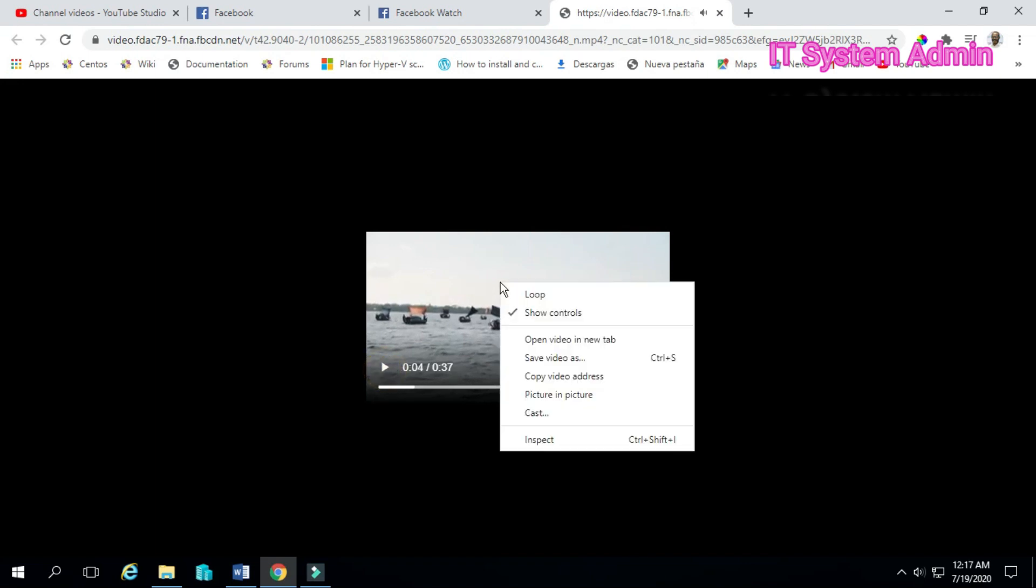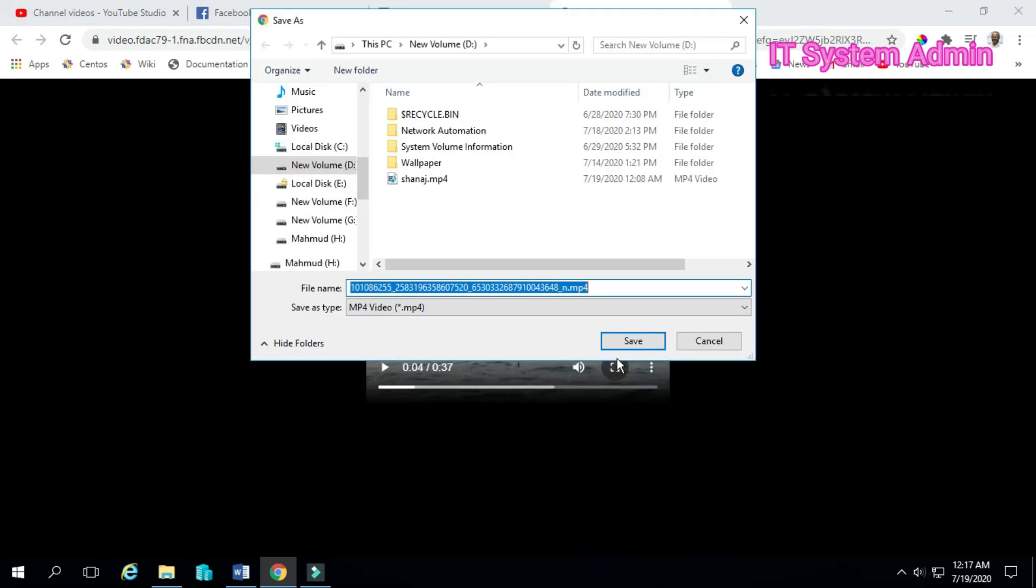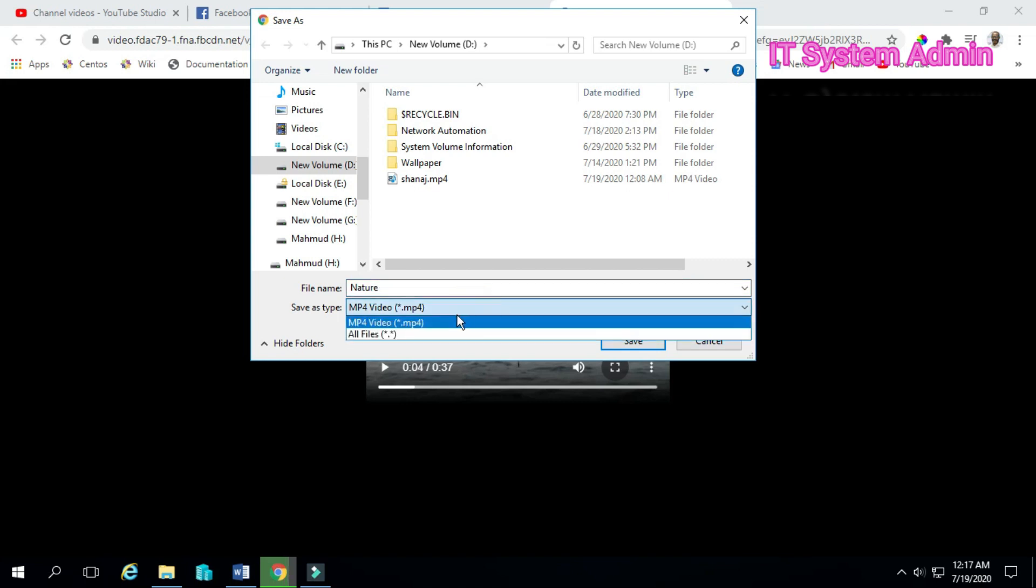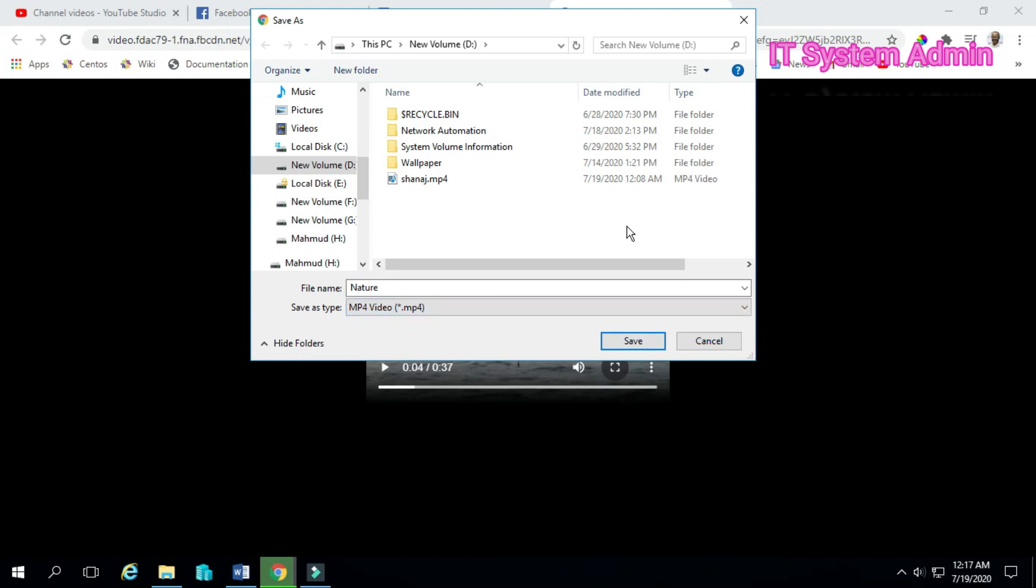Right click on the video and save video as. You can give any name to your video, and select the video format. Save.